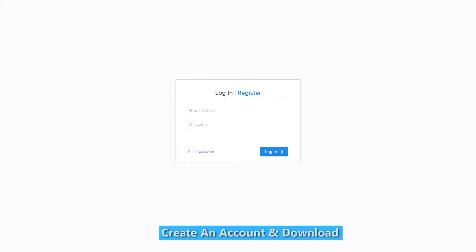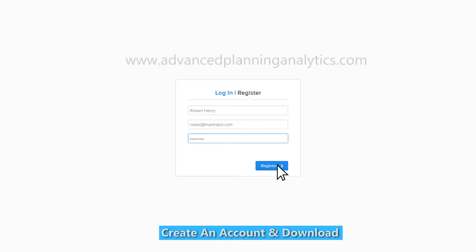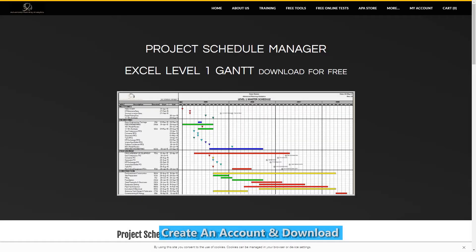All you have to do is visit www.AdvancedPlanningAnalytics.com and create an account by filling in just three fields, no credit card required.